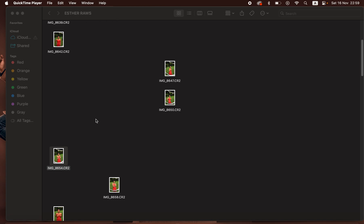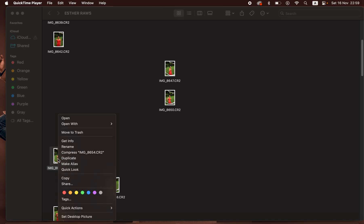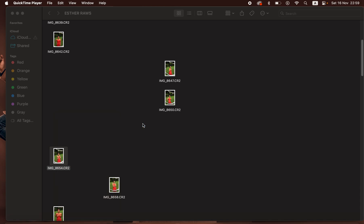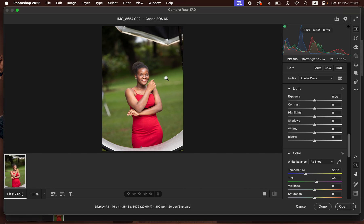In order to import a raw image in Photoshop, simply right-click on the photo that you want to edit and choose the Photoshop version you want to use. I'm going to select Photoshop 25, and it's going to automatically open the image in the Camera Raw filter.